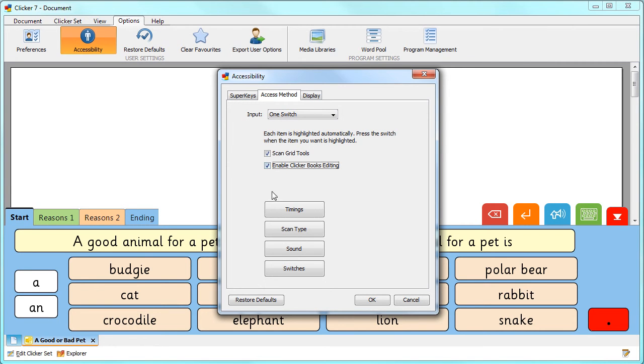You can then personalize all of the switch settings including the timings, the colors used, the sounds and the actions from here.